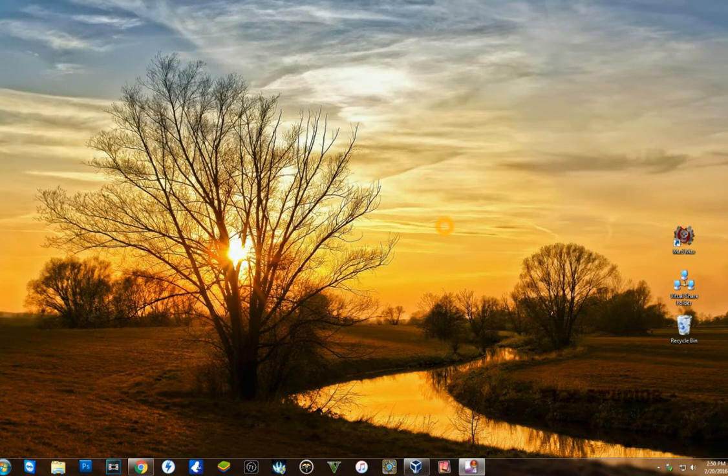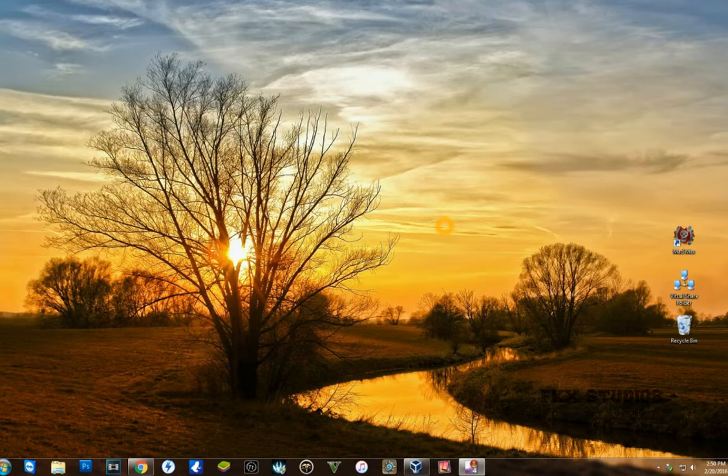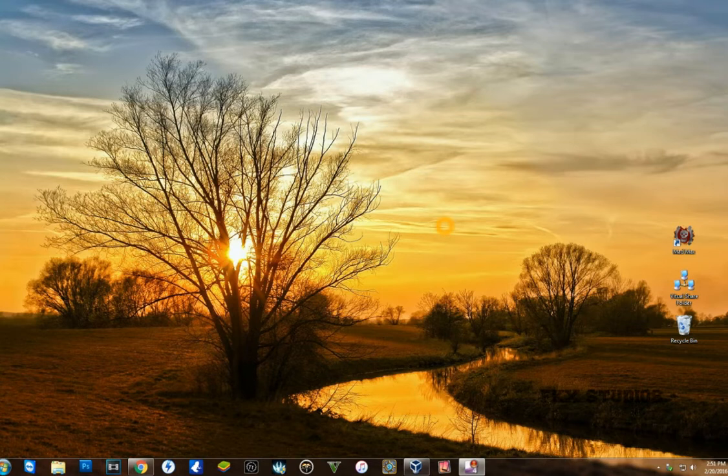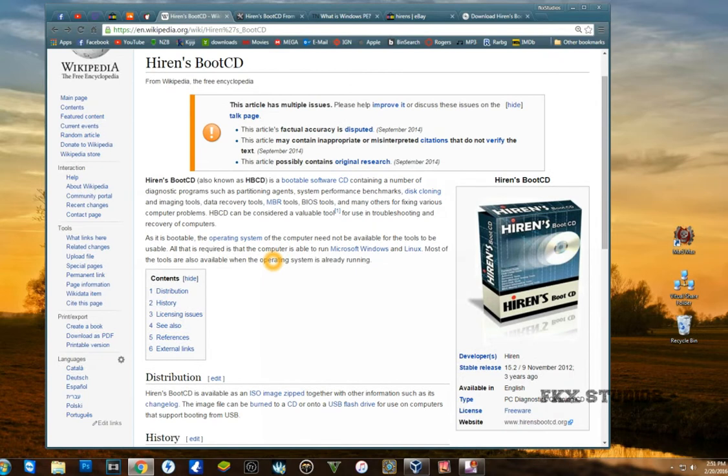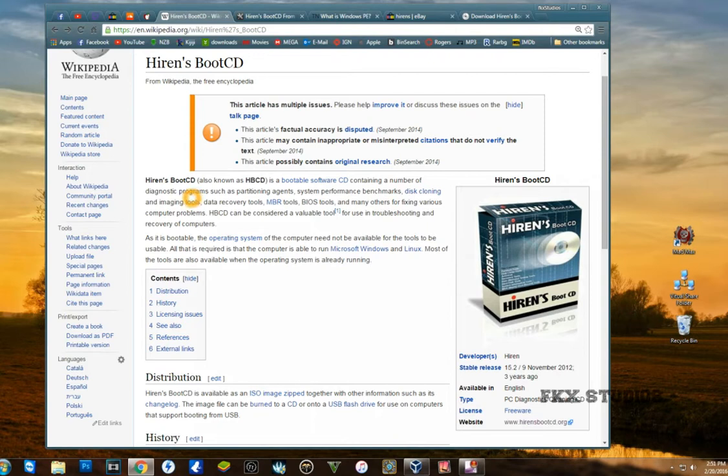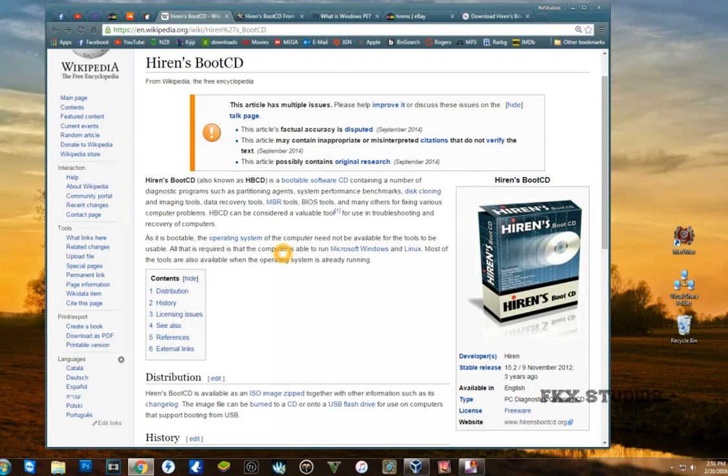Hello YouTube and welcome. Today we're going to talk about how to make a bootable Hiren's Boot CD or USB. For those of you that don't know what Hiren's Boot CD is, it is a bootable software containing a number of diagnostic programs such as partitioning agents, system performance benchmarks, disk cloning and imaging tools, data recovery, MBR tools, BIOS tools, and many others for fixing various computer problems.